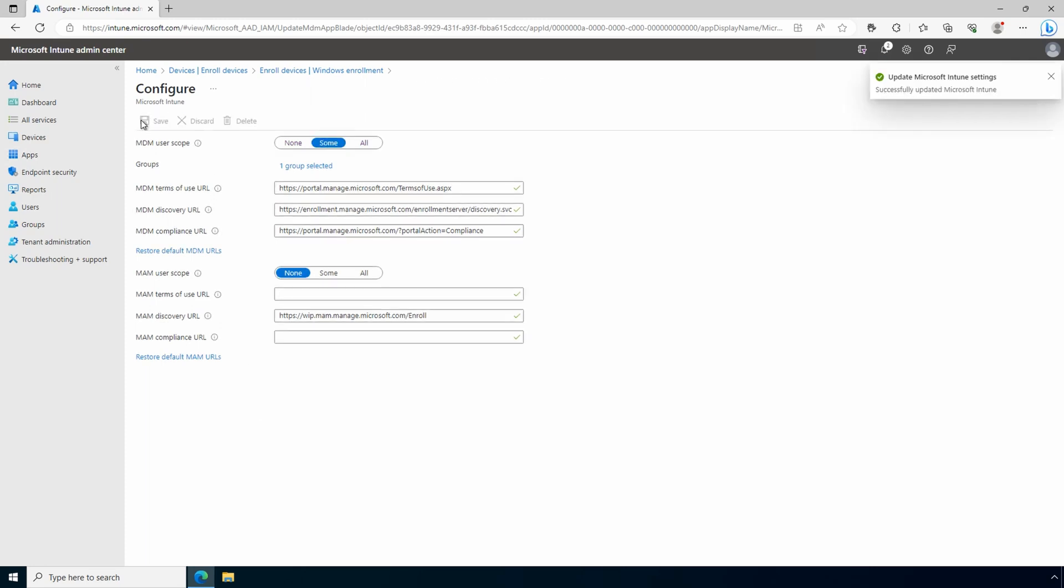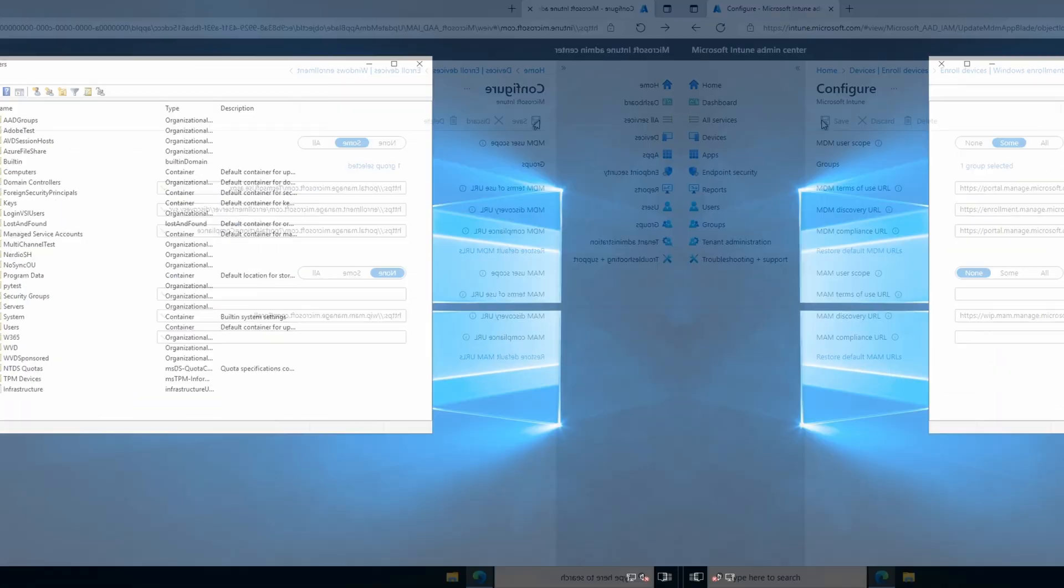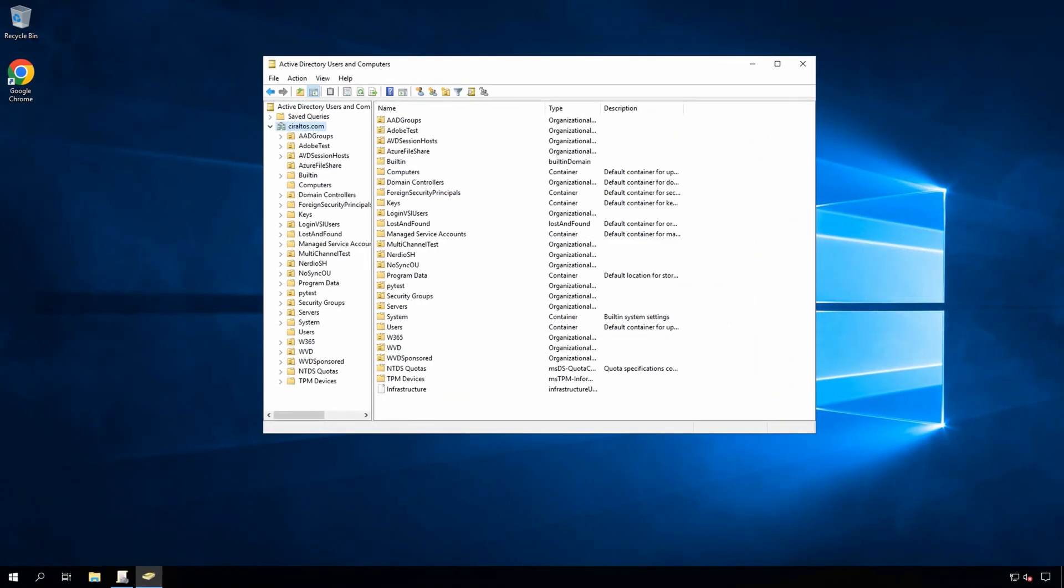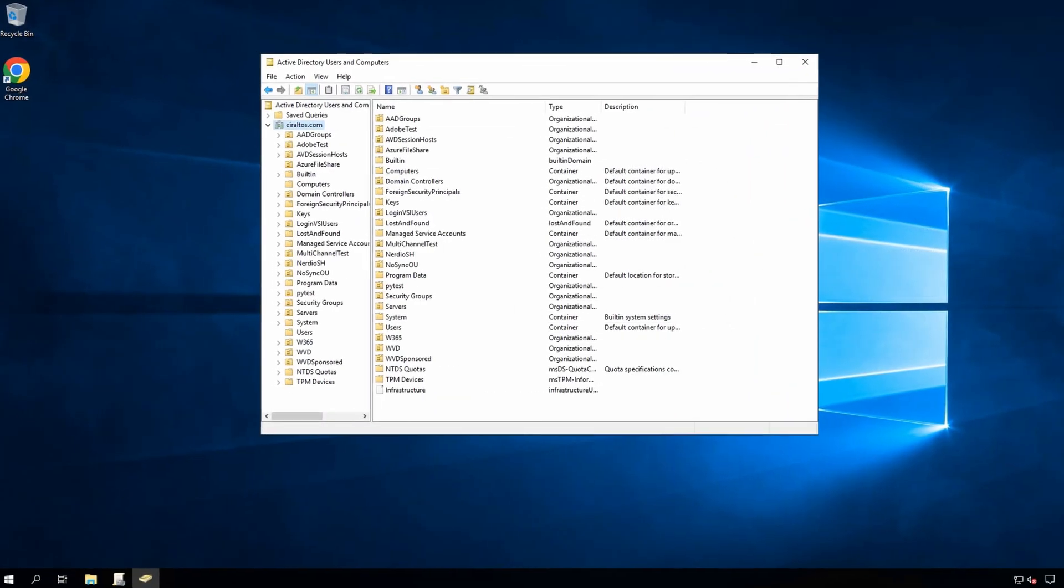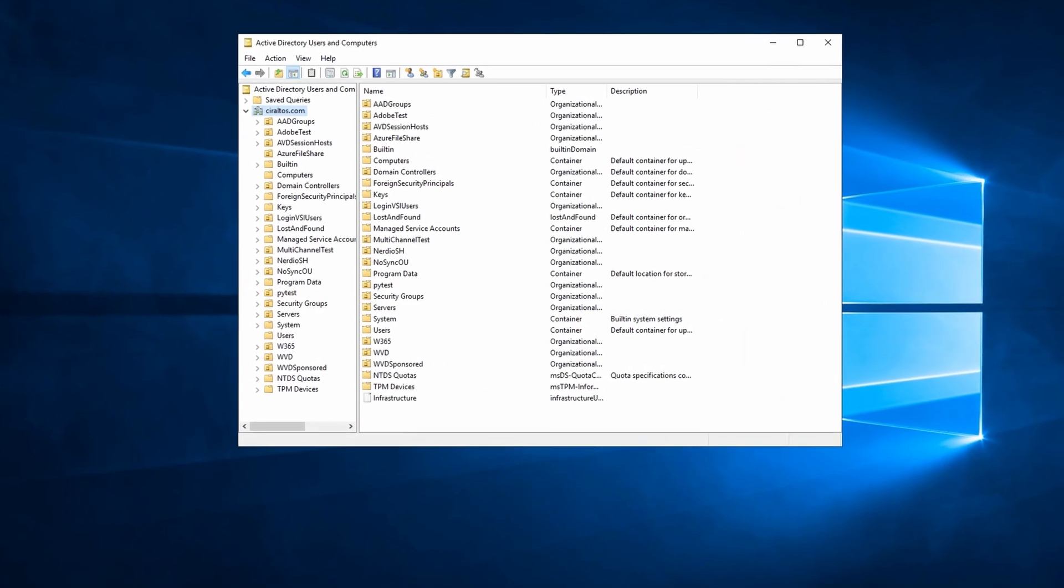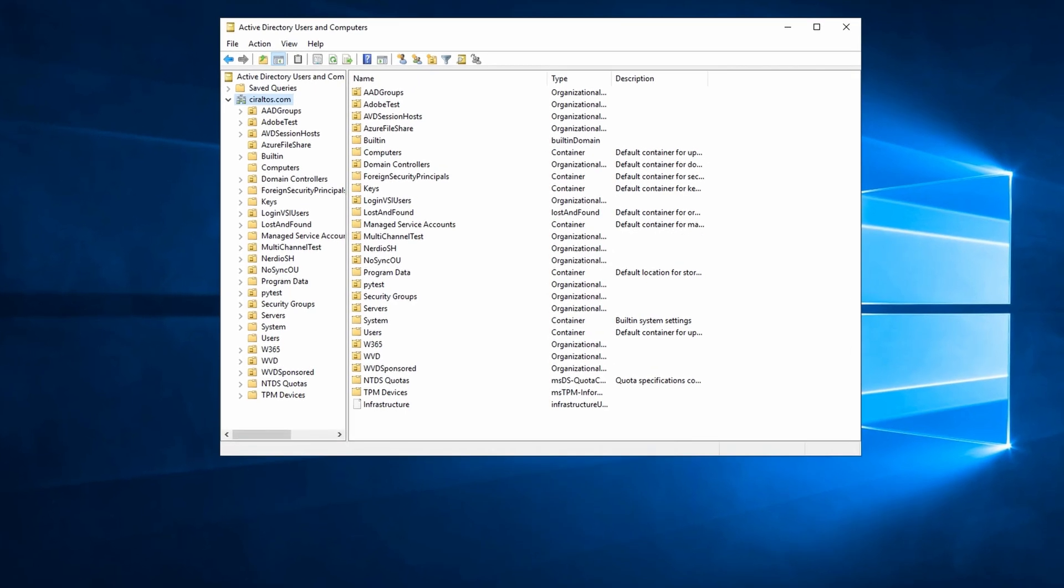And now our organization is enabled for auto-enrollment. Next, we need to move to the Windows AD domain to configure groups and group policy objects.